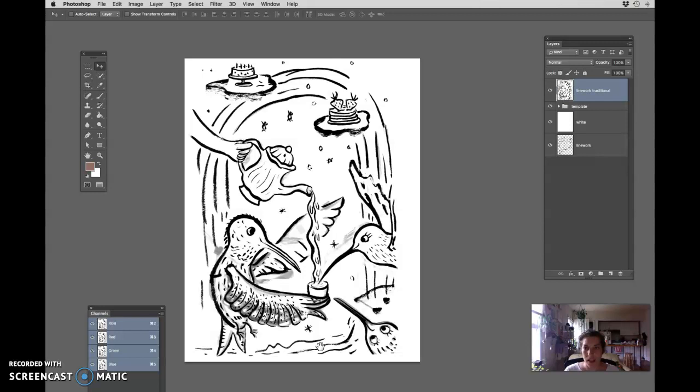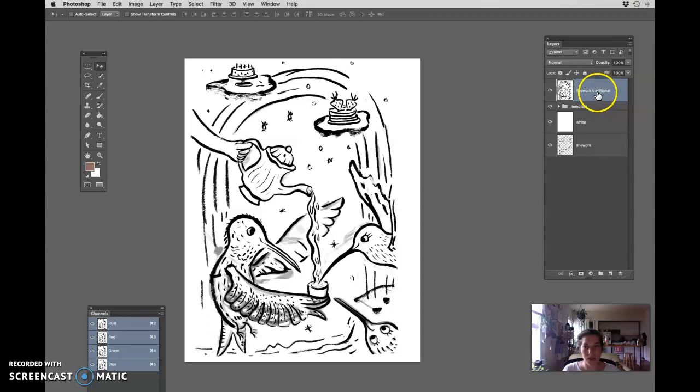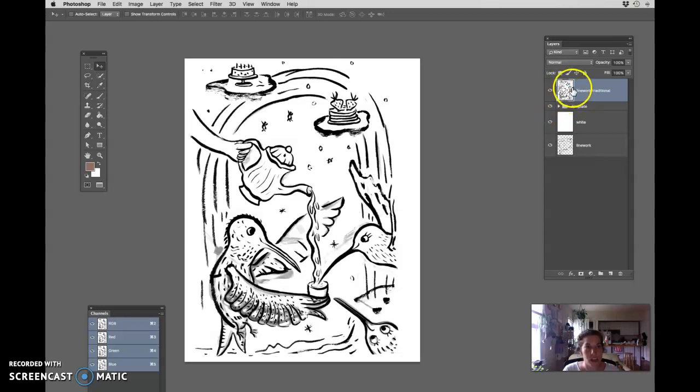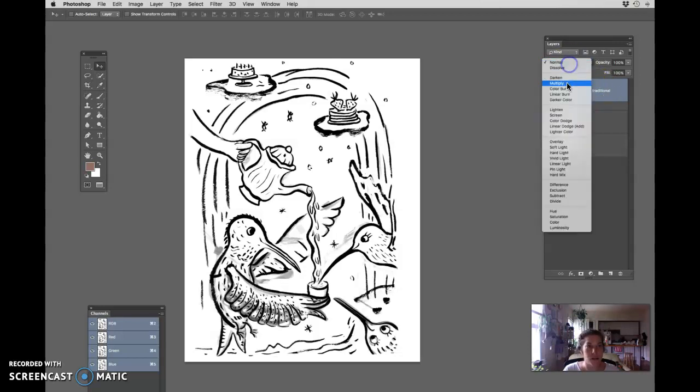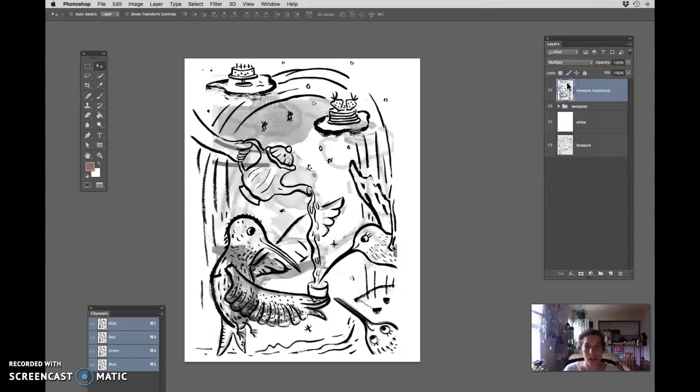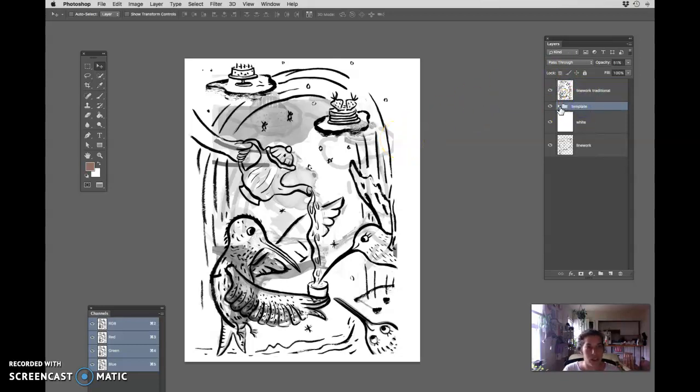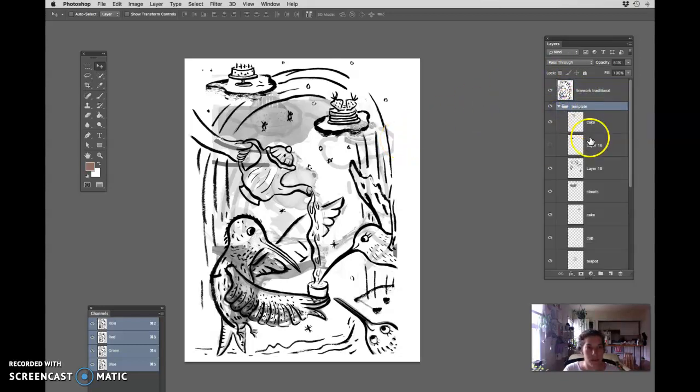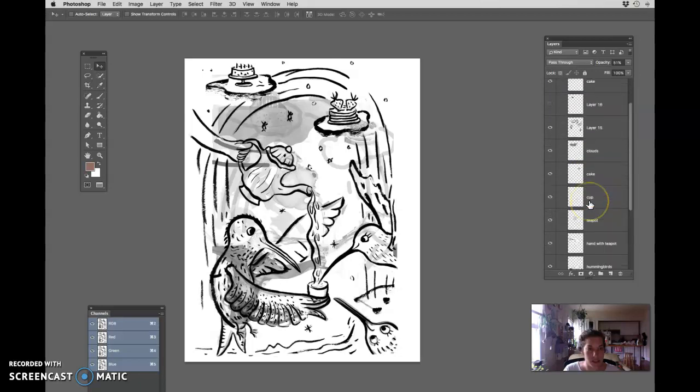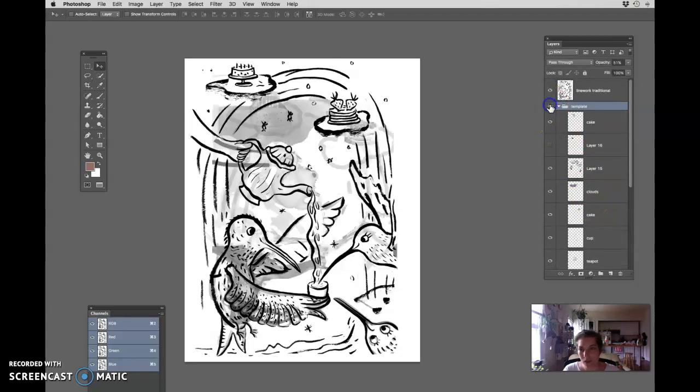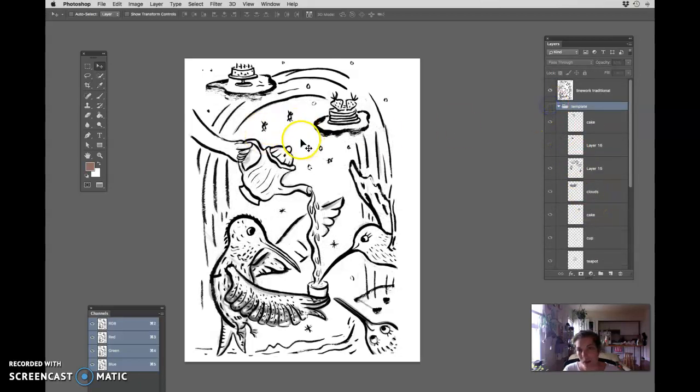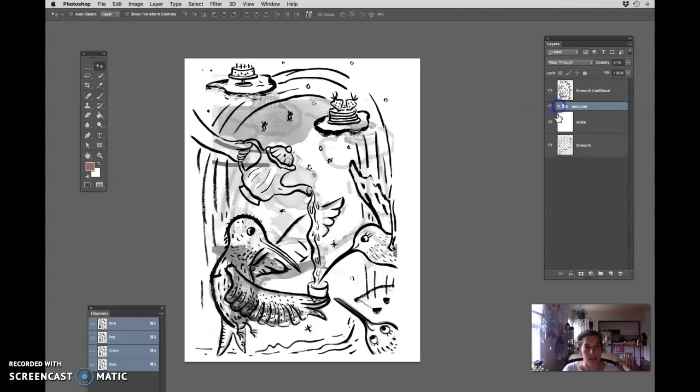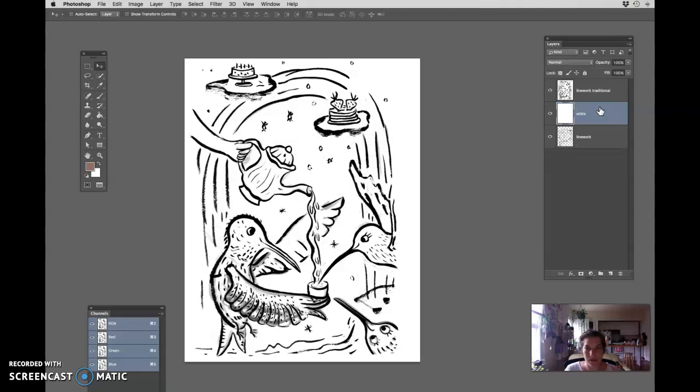This is my line work. I've made it the right size, I've corrected it from the last video, and if I set this layer to multiply, multiply hides the white of the layer. Then you can see where my template is, this is all my template stuff, and where that was. I don't really need the template anymore, so I'm just going to delete it.